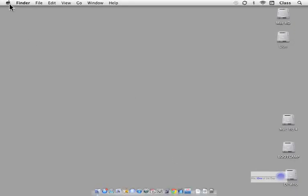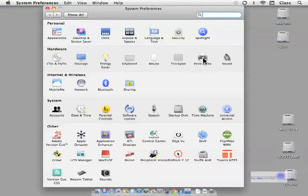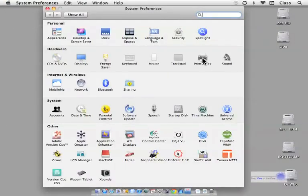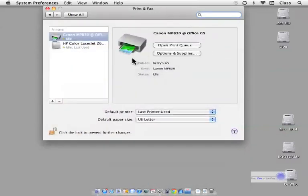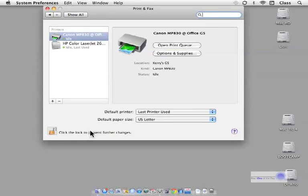So let's open up System Preferences, Print and Fax. You might have a slightly different name there depending on the OS. Select that. If this is locked in the lower left, you will need to select it and then type in your password. If it's unlocked like mine is, you don't need to do that step.